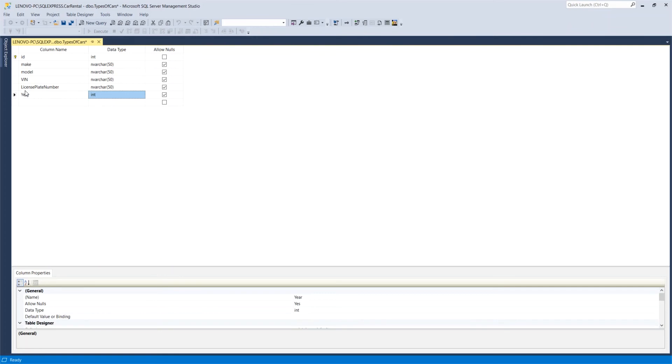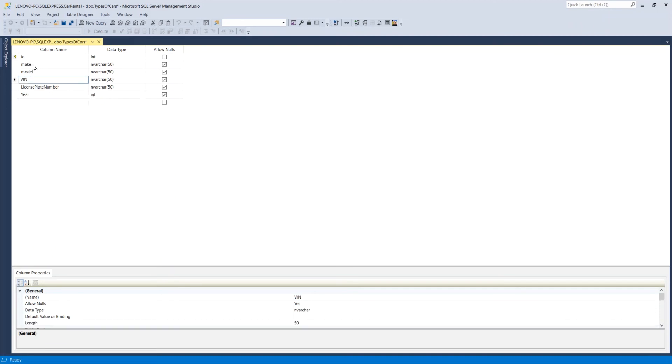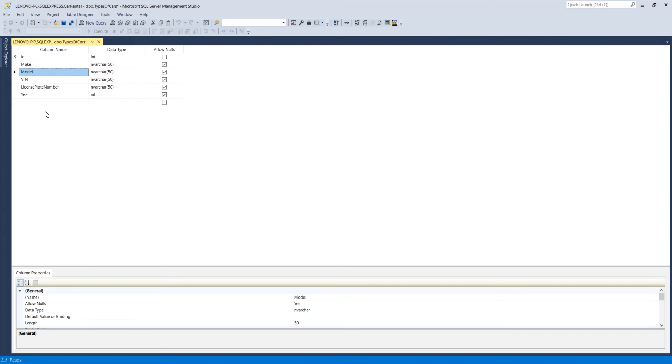And then the final one would be the year, which I can just set that one to be integer. So integer because you're 2020 or 2018, that would be kind of a number. So I'll use that one to be an integer.